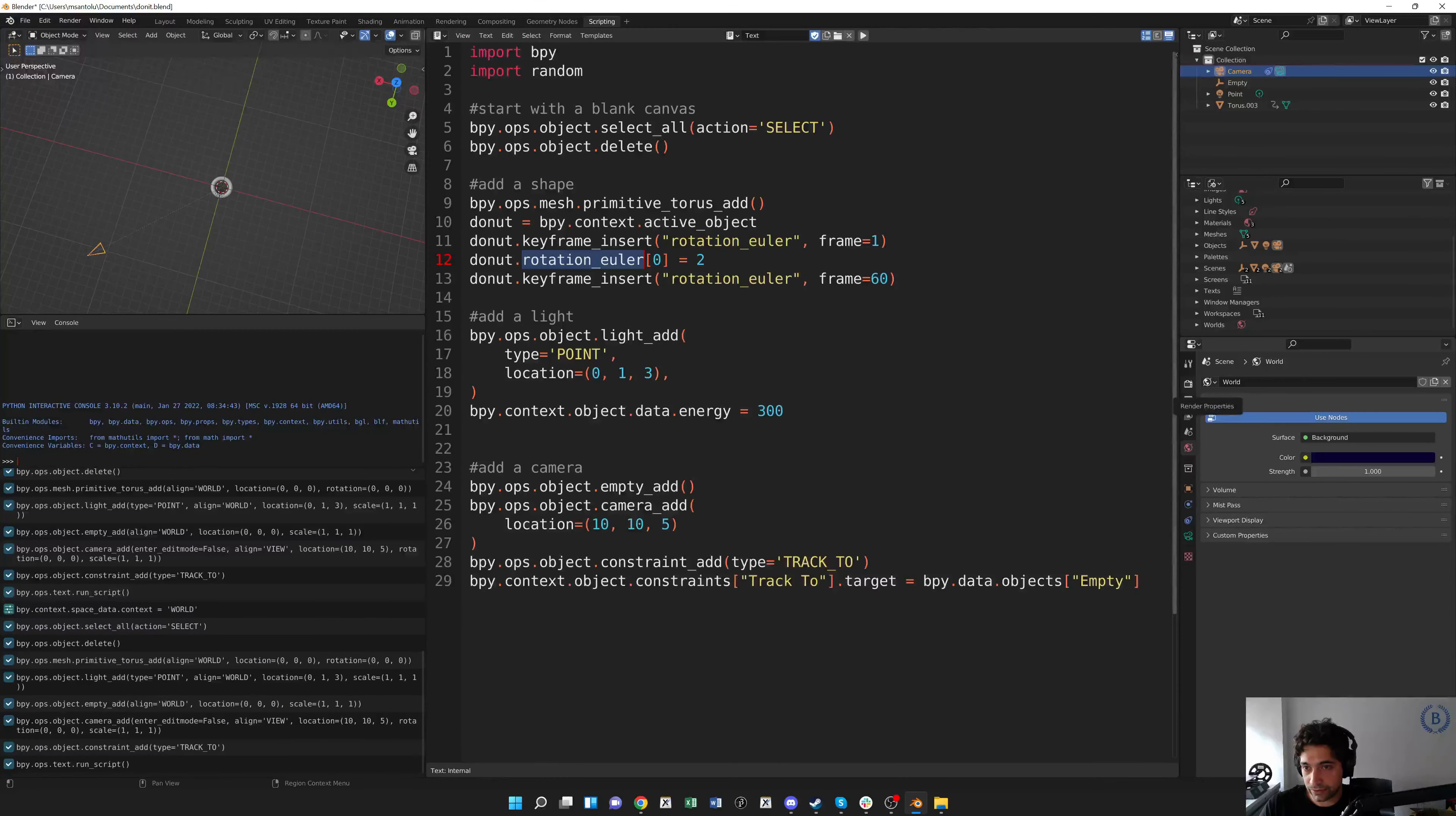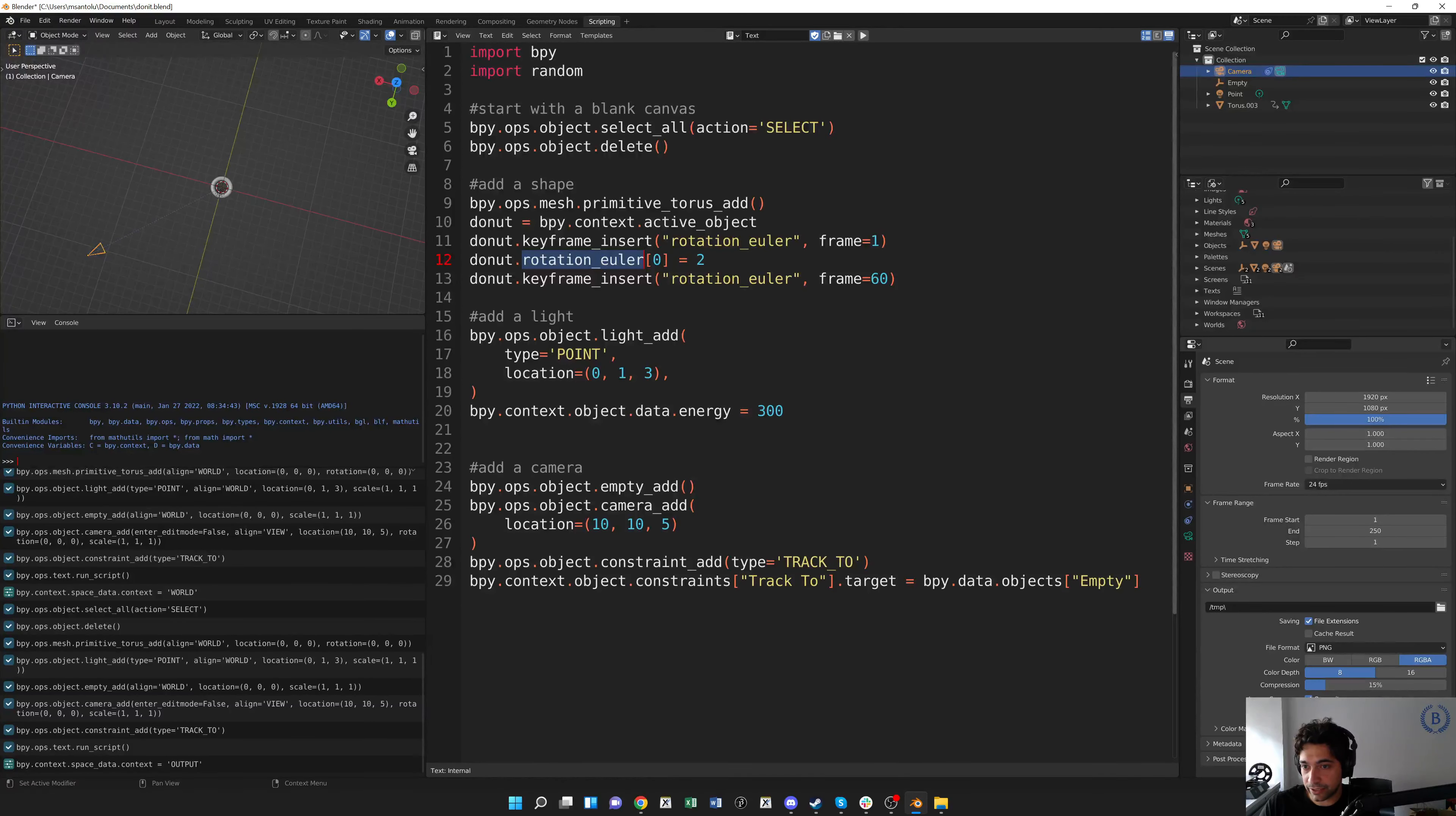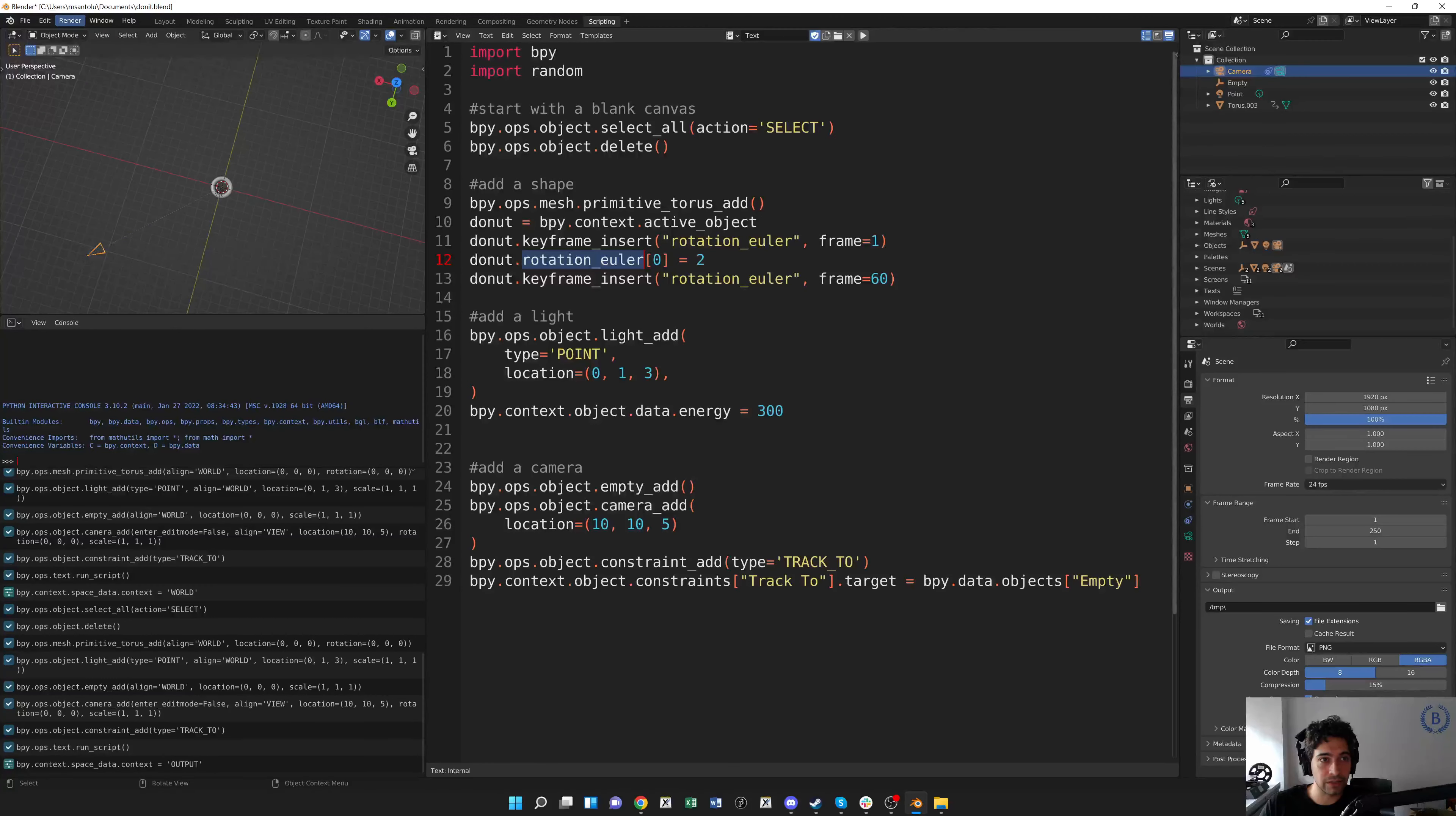So if we go to output properties on this little sidebar here, it's the third one down. See, our frame range here is from 1 to 250, so we went a little too far. We didn't want to go that far, but let's take a look at what came out anyway.